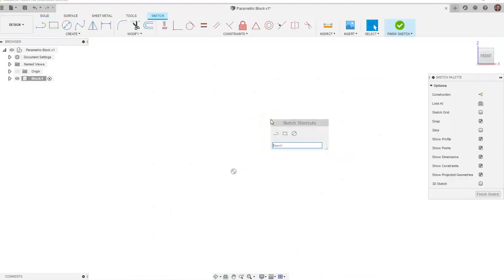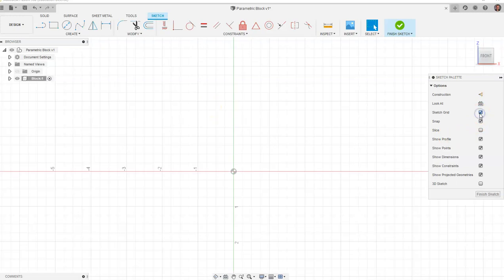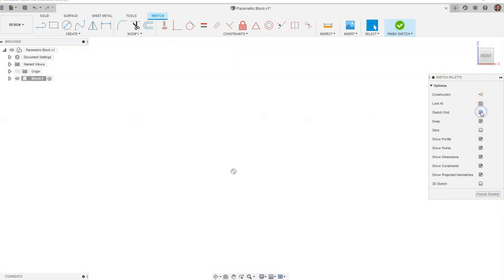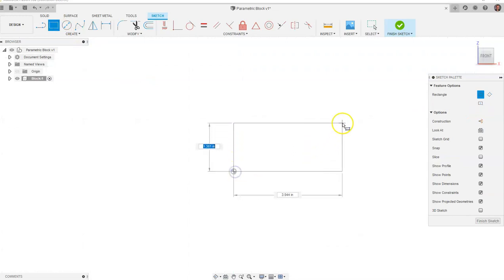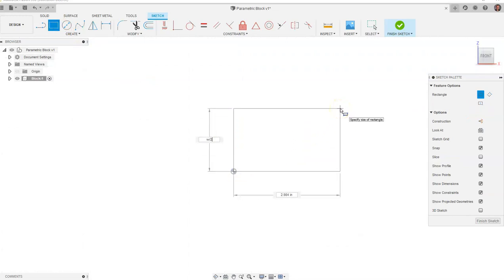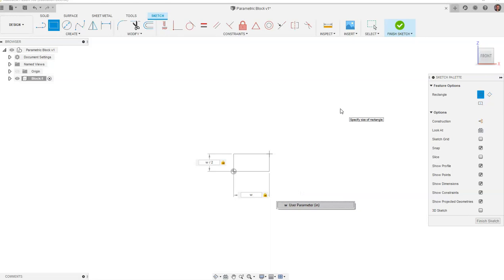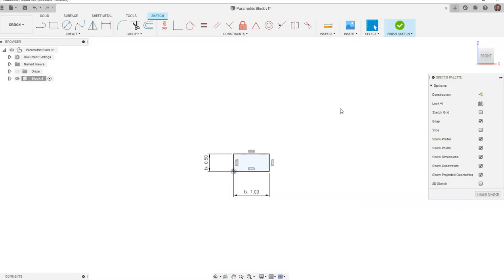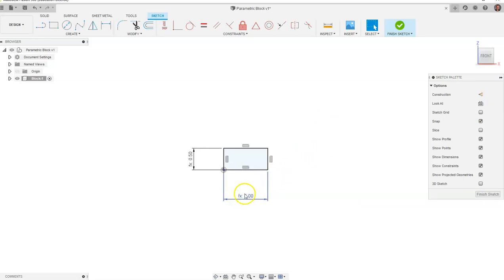I'm going to hit S on my keyboard to bring up the most frequently used tools — line, two-point rectangle, circle. You'll also notice I have my sketch grid turned off, but I can turn it back on if needed. I'm going to grab Two-Point Rectangle, drag out, and our height is going to be w divided by two. I'll hit Tab and type the letter w for our width. I keep my left hand on my keyboard and my right hand on the mouse, which is why I stuck with one letter.